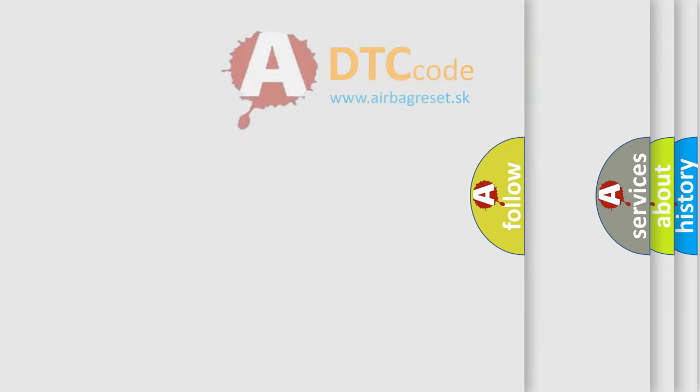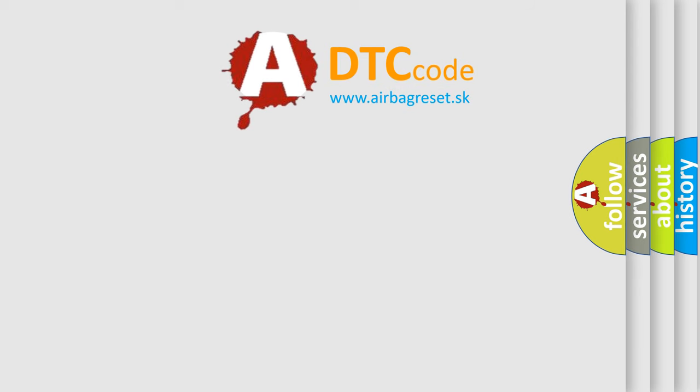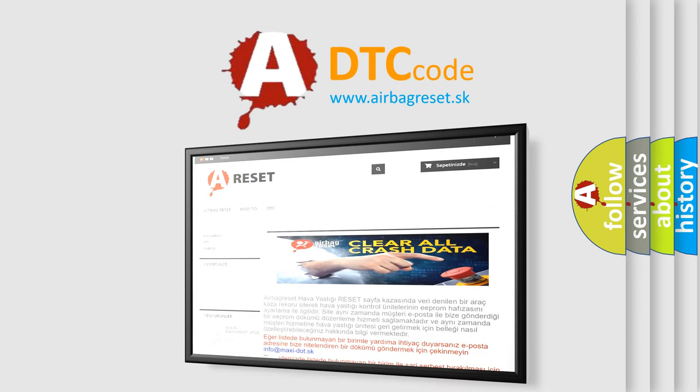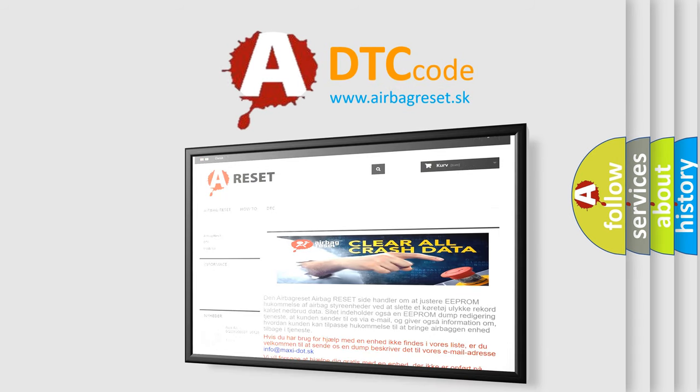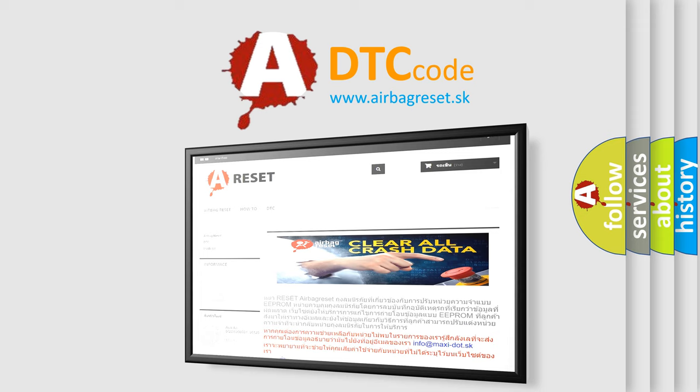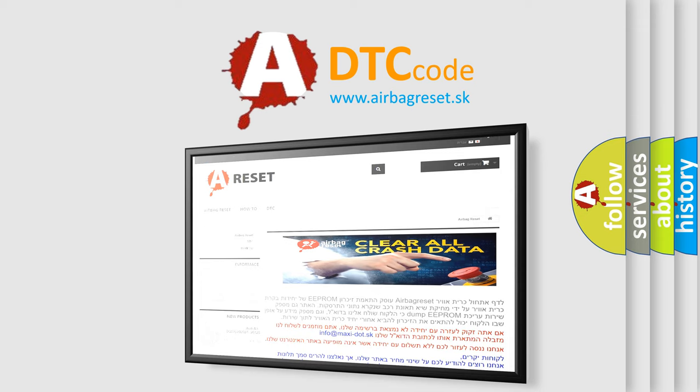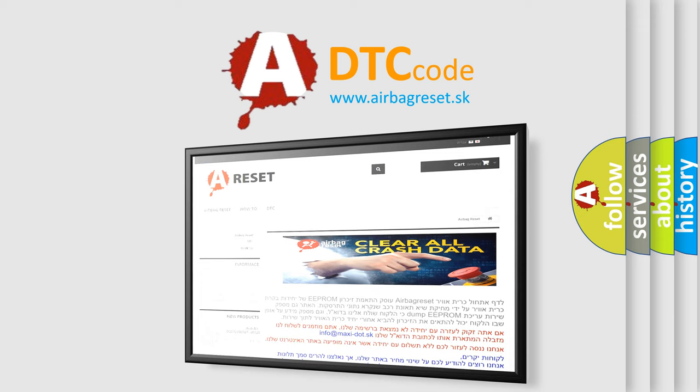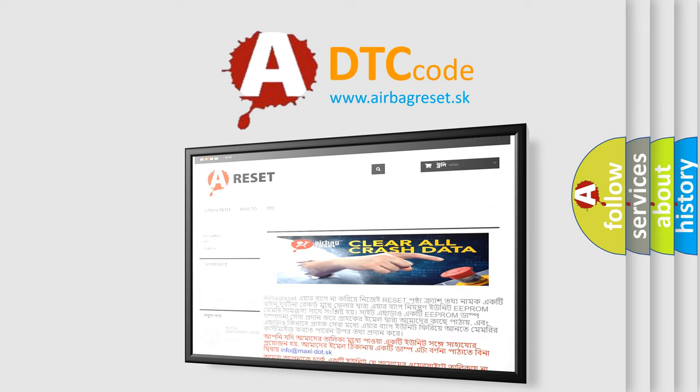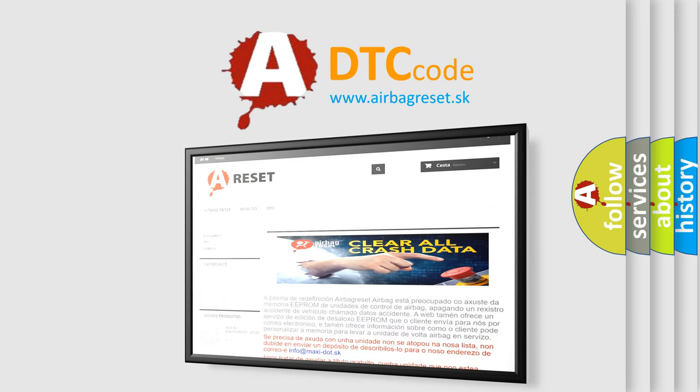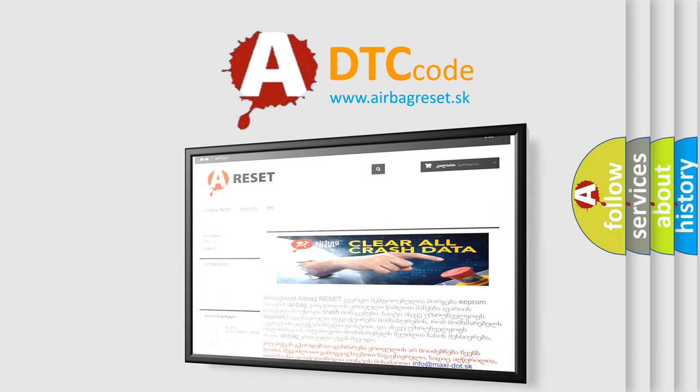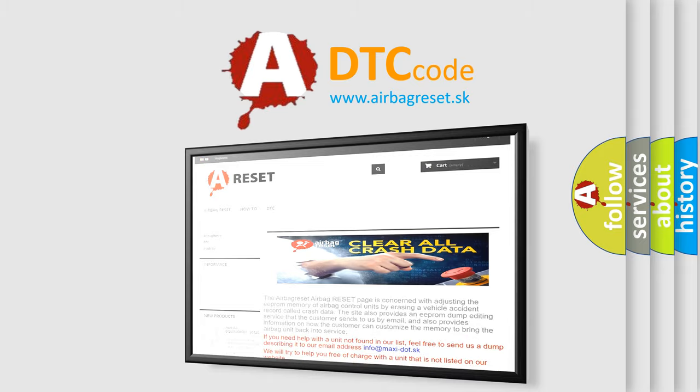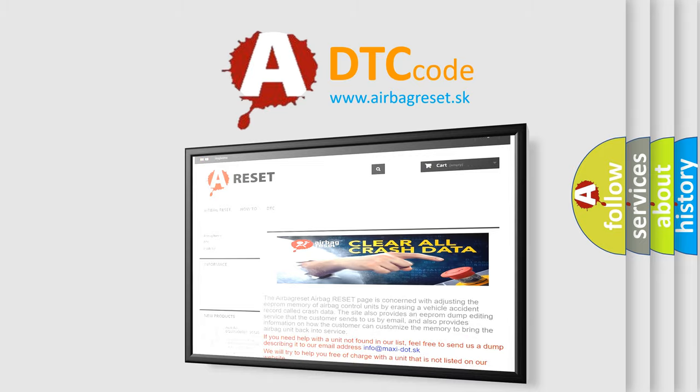The airbag reset website aims to provide information in 52 languages. Thank you for your attention and stay tuned for the next video. See you next time.